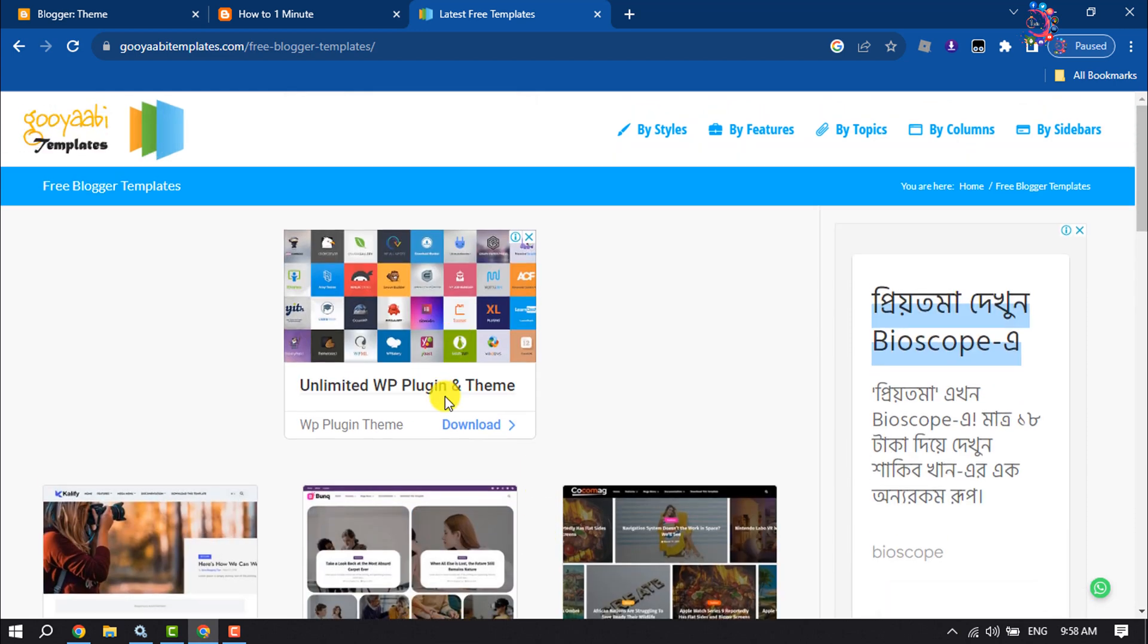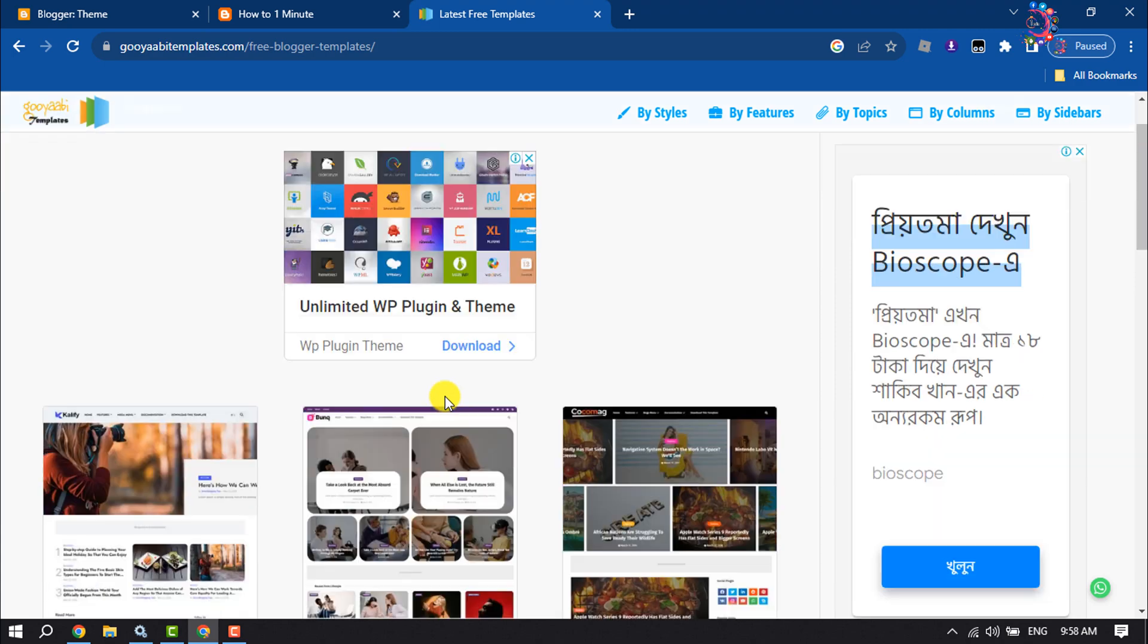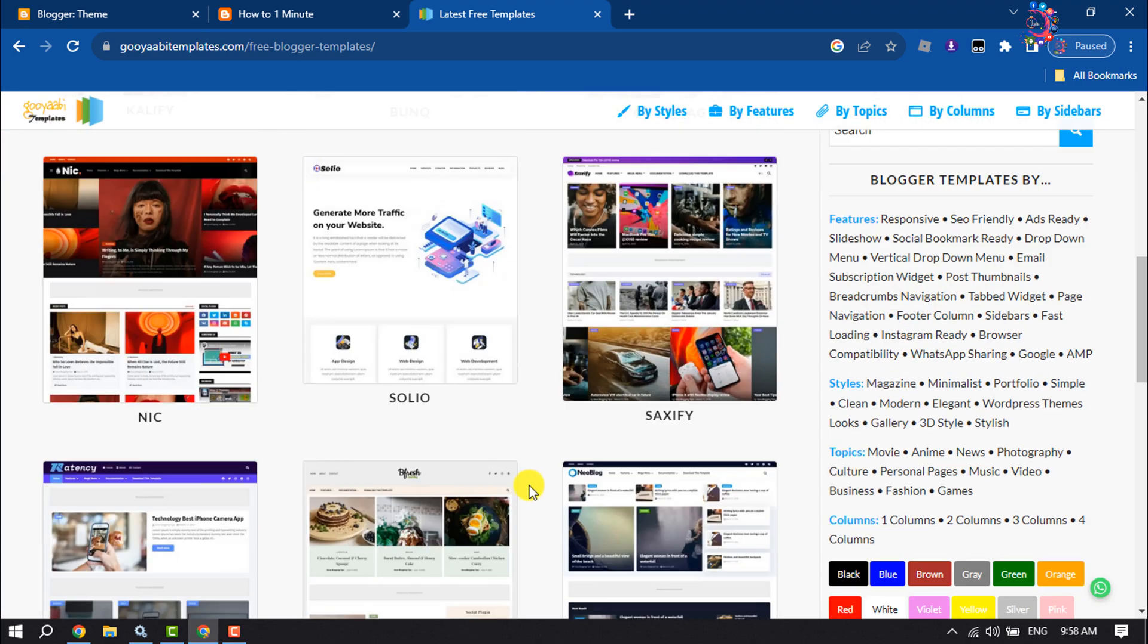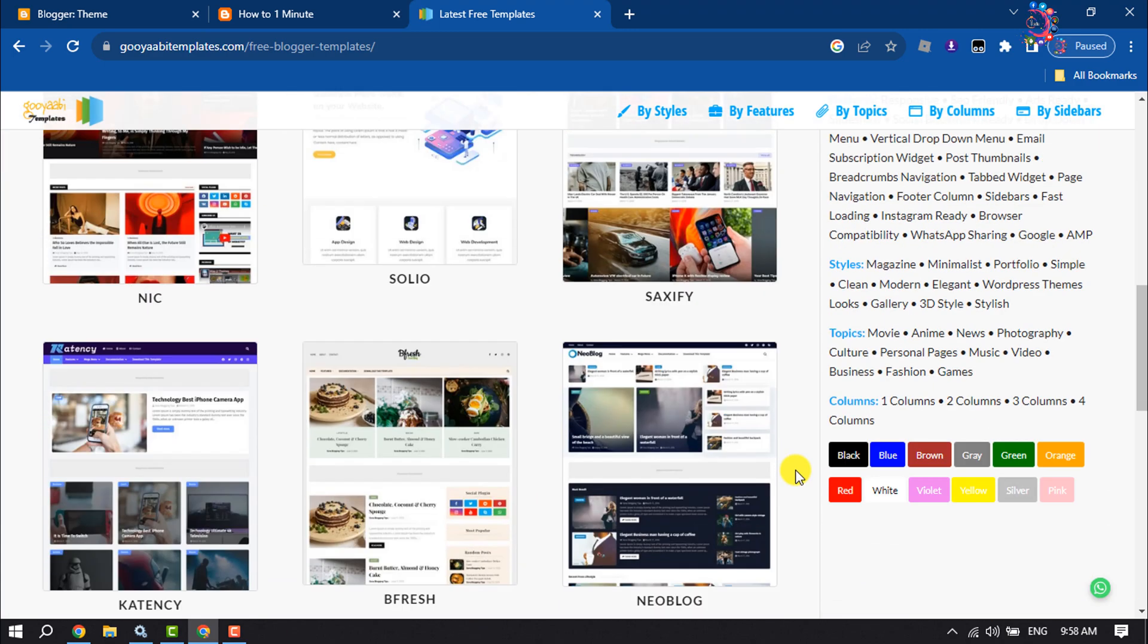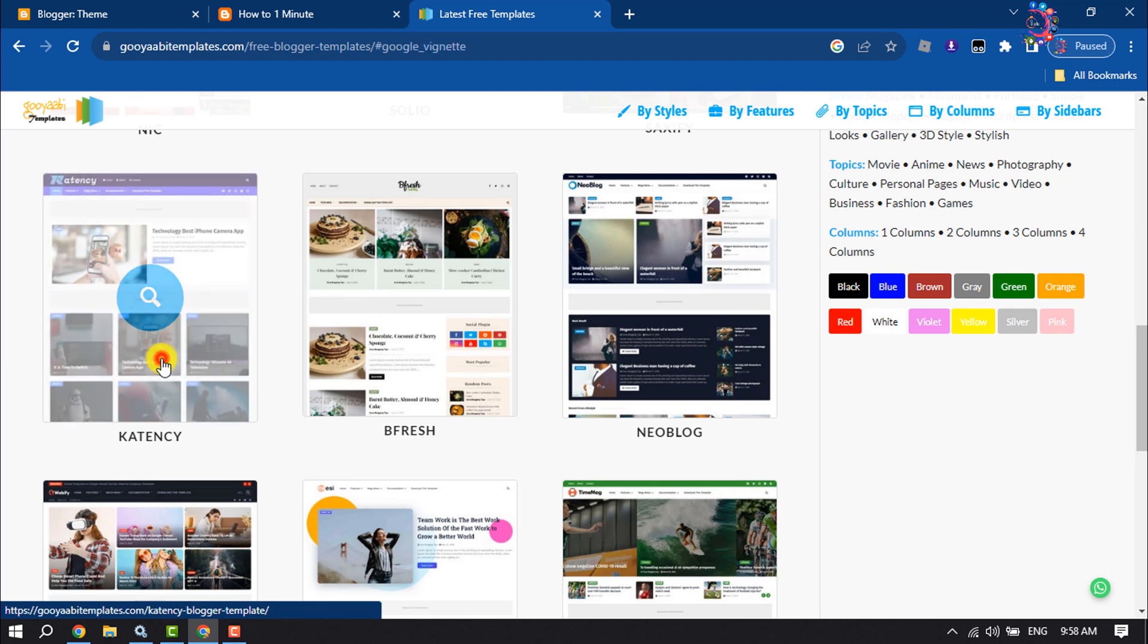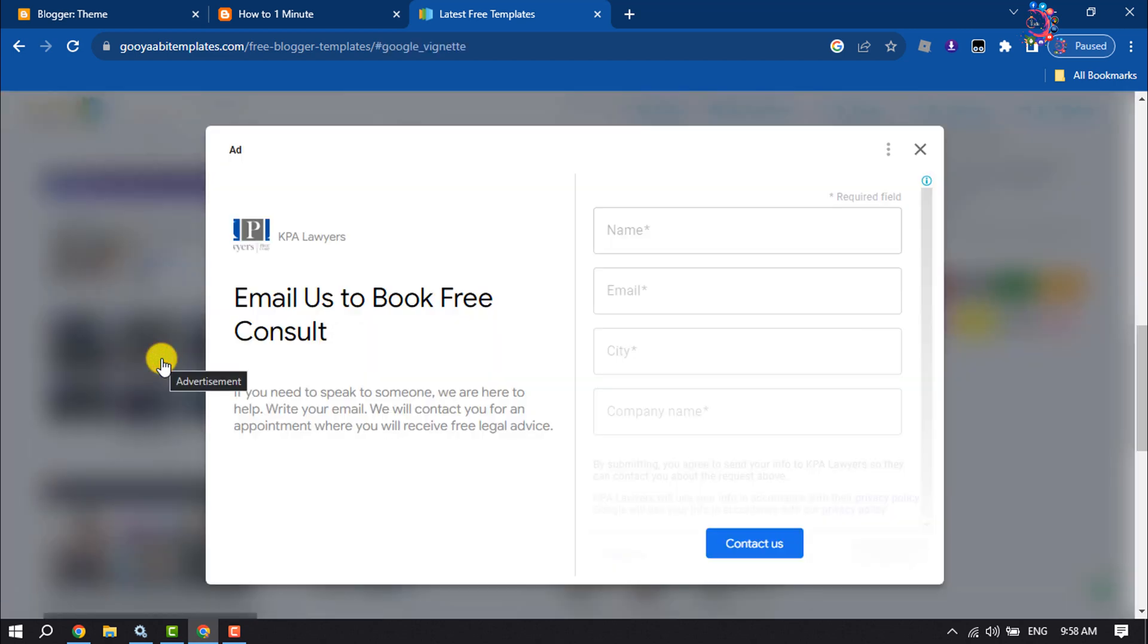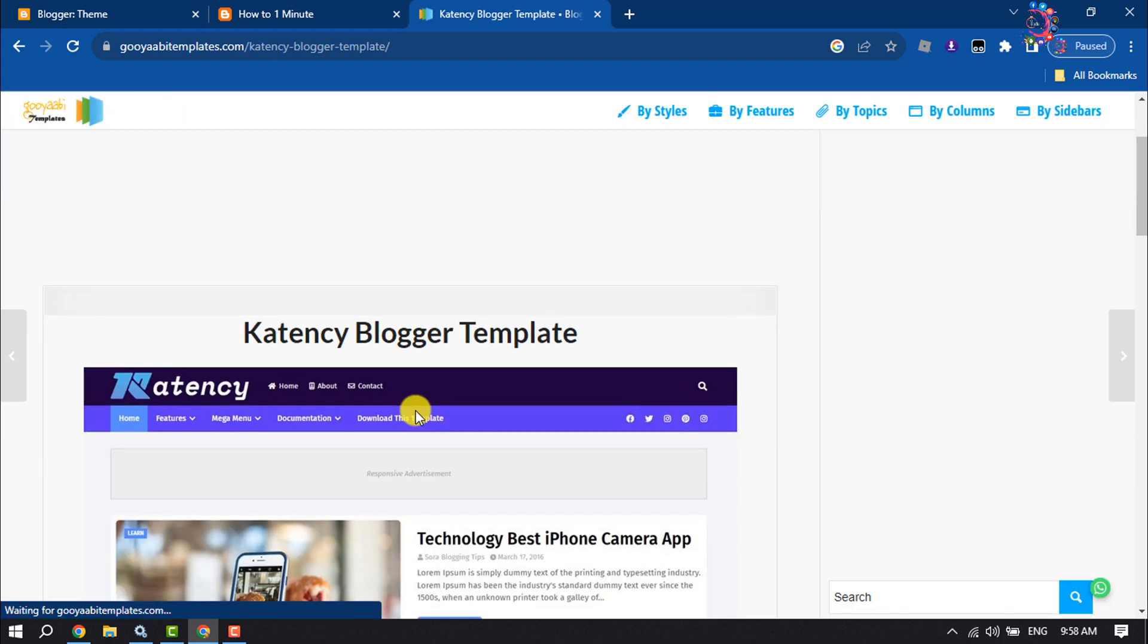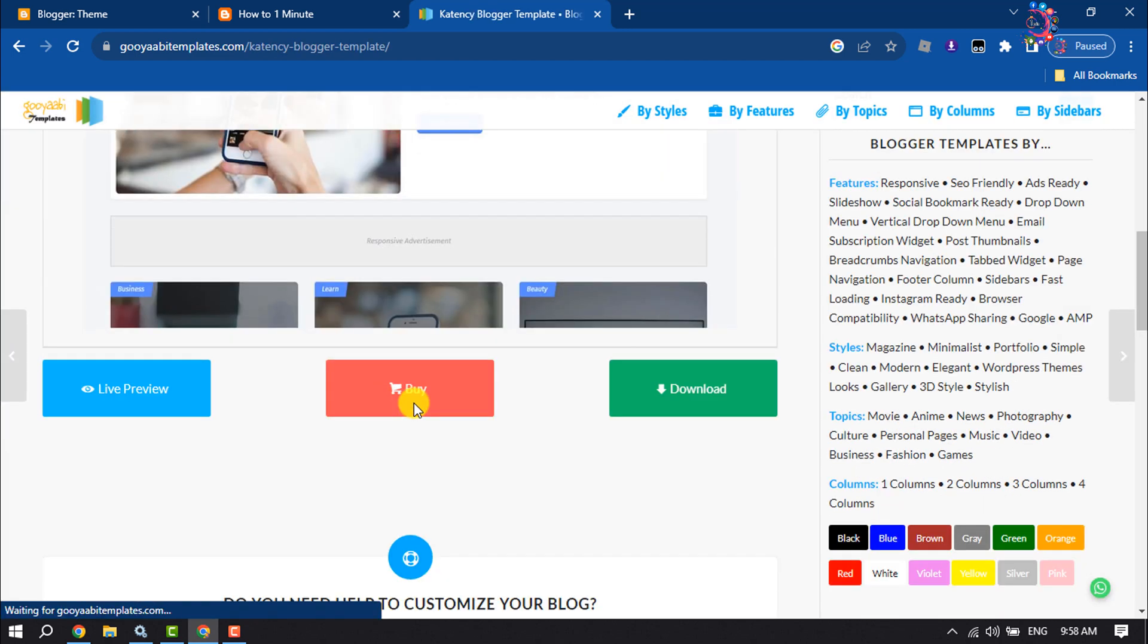Here's a free Blogger templates website and I'm going to download this theme. I'm clicking on the theme and clicking on download.